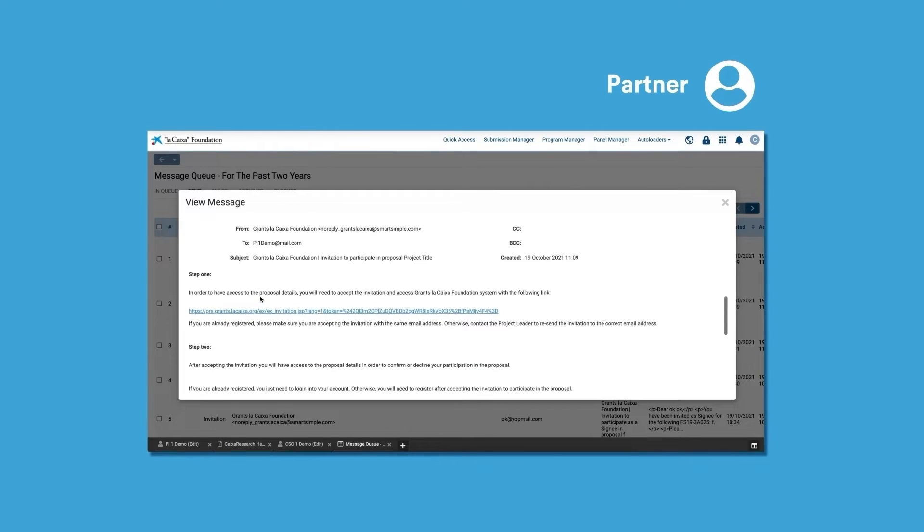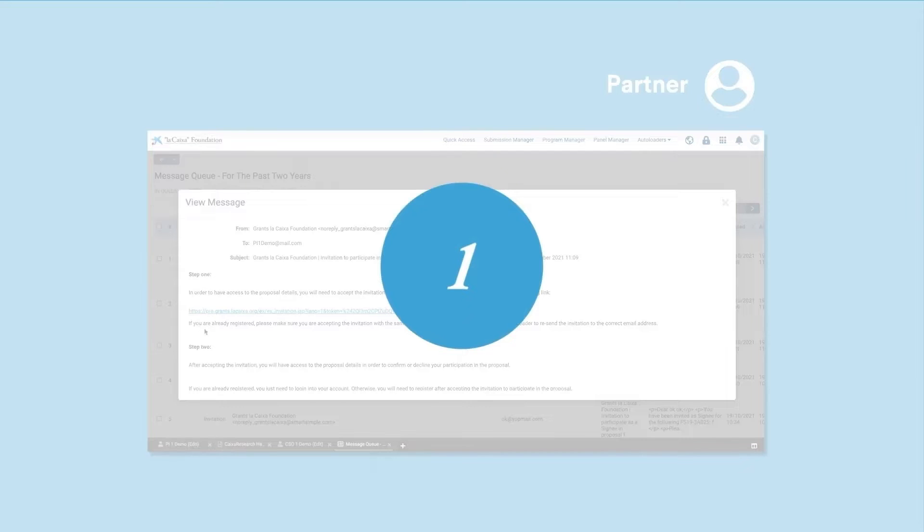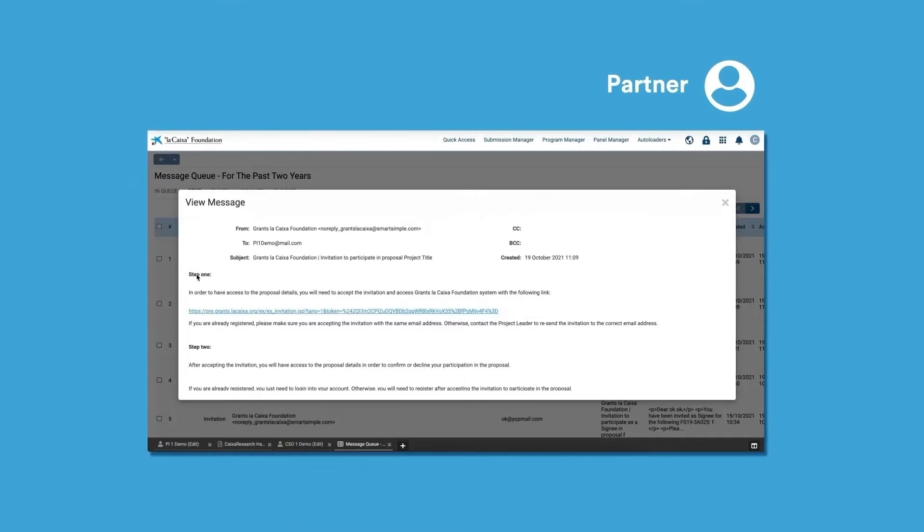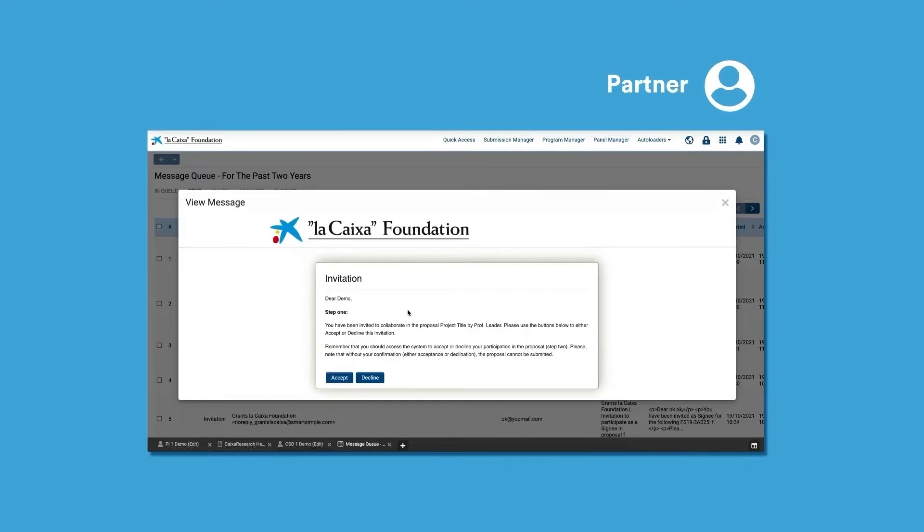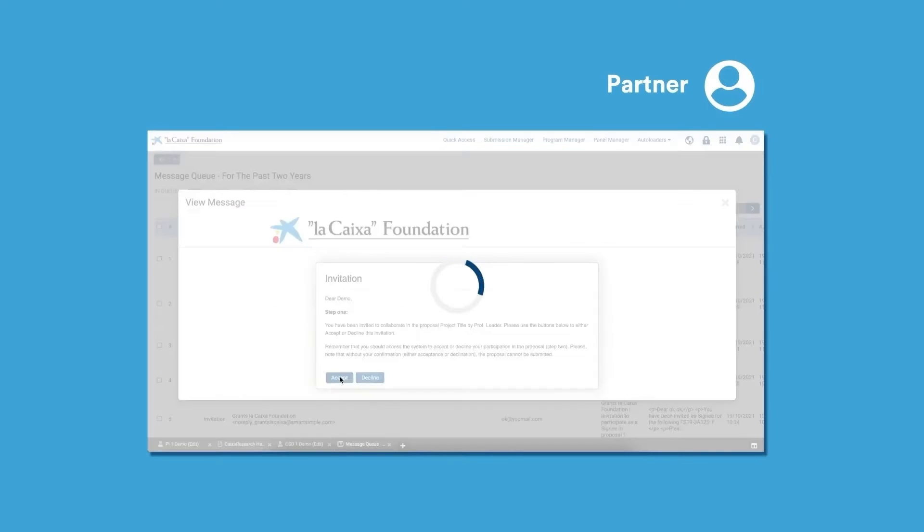On screen, we are showing the steps that partners need to take in order to accept their invitation. There are two steps to this acceptance. First, they need to click on the link in the email they receive and accept the invitation. Any users that are not already in the system will have to register.